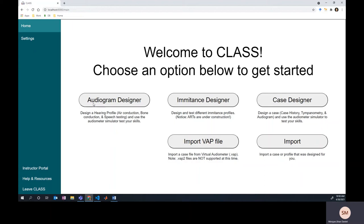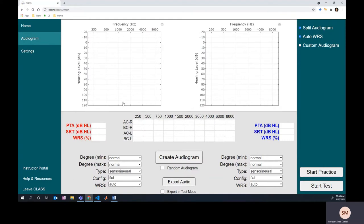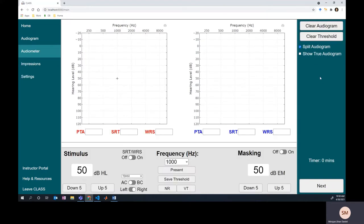Hello again and welcome to class. This video is the start of a new series called 'Audiogram of the Day,' where I'll complete a new random audiogram using the class program and post it for you all to watch. If you like this content and want to see more, please hit subscribe to support the channel. Alright, here we go — click on the audiogram designer, we're just going to make a completely random audiogram and start practice.